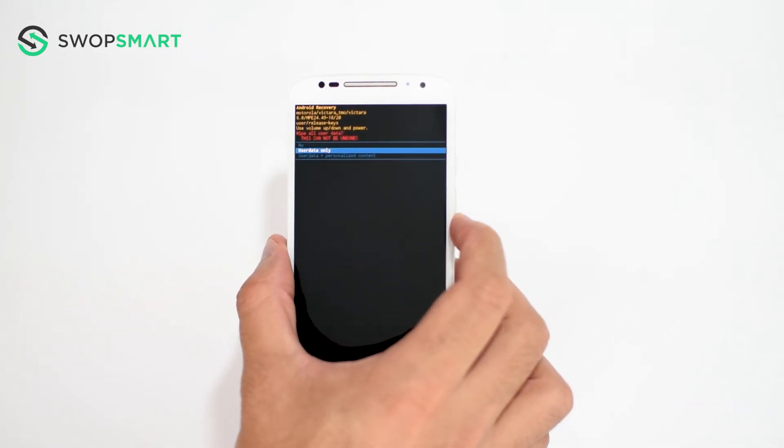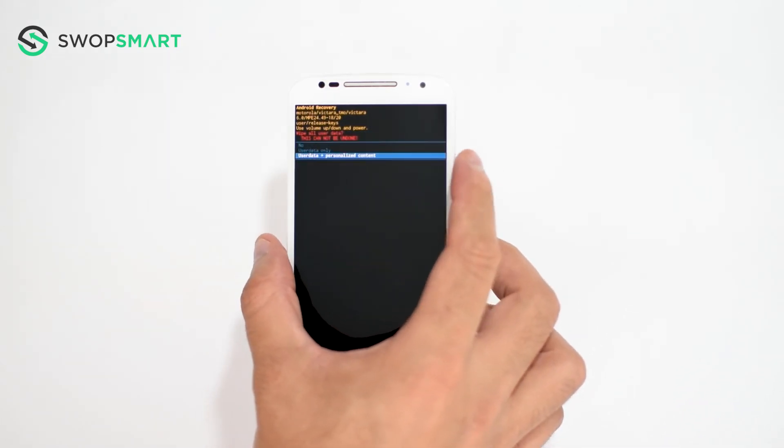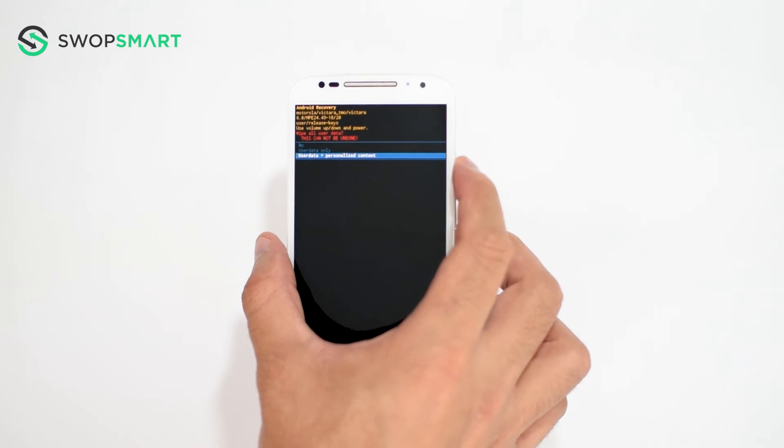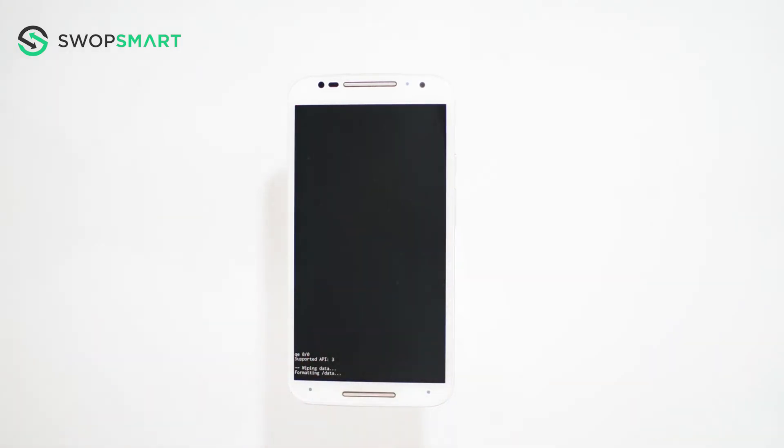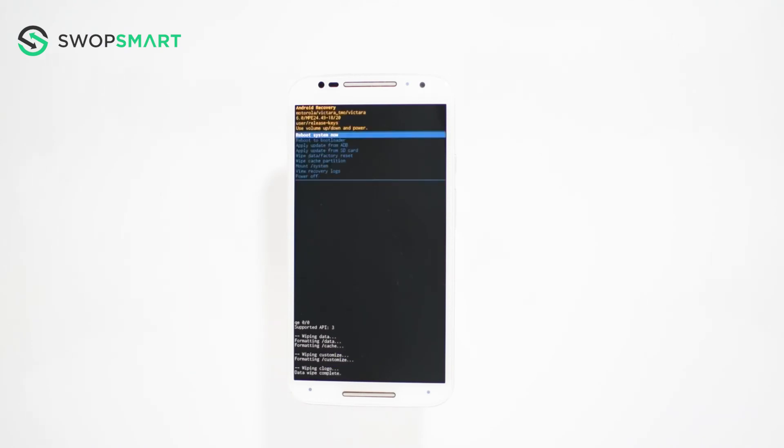Navigate to user data and personalized content by pressing the volume down button and confirm by pressing the power button. Wait for the factory reset to complete and you're done.